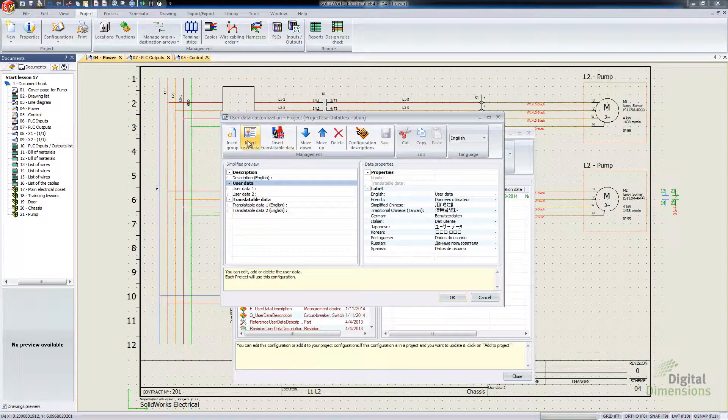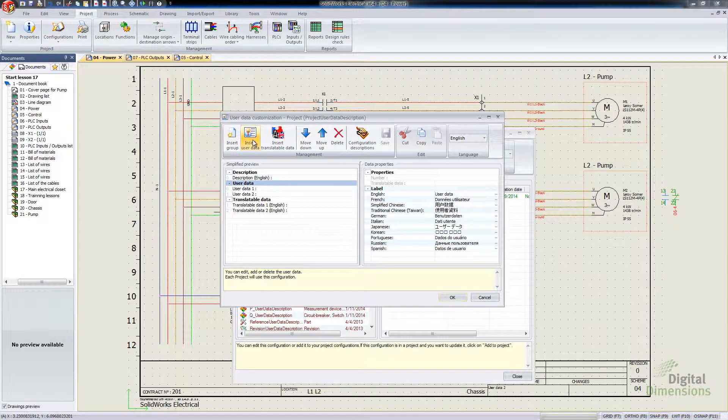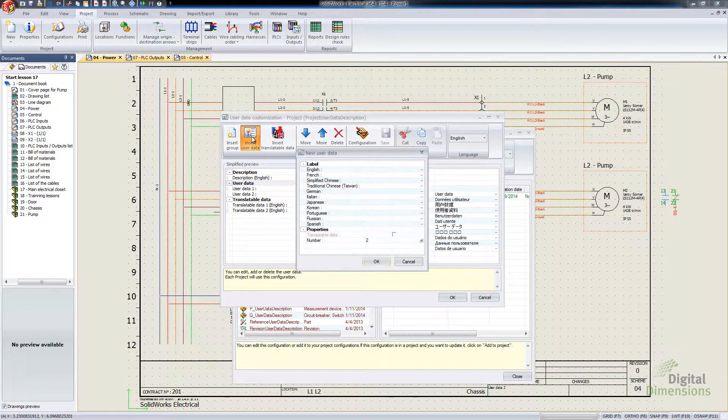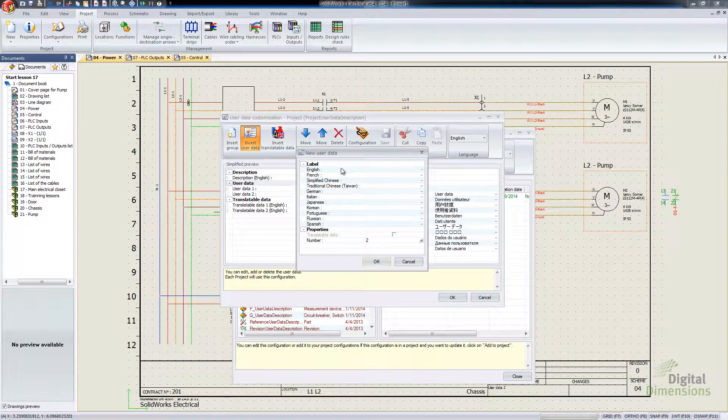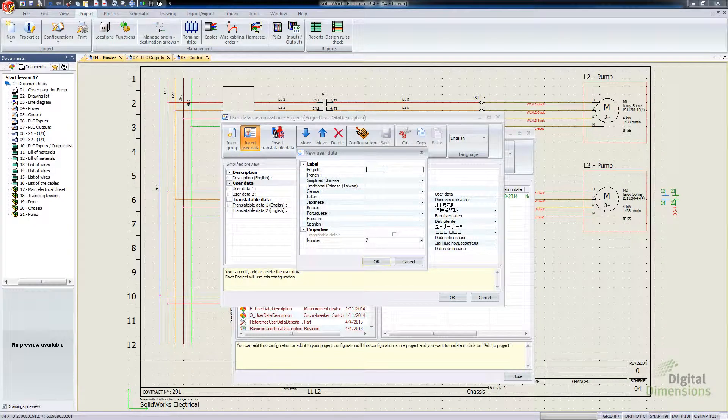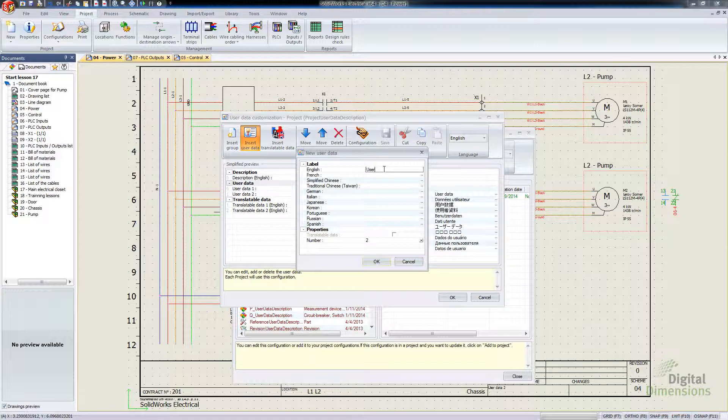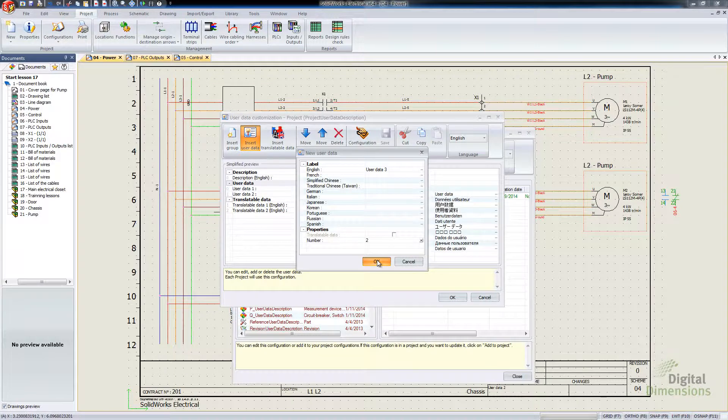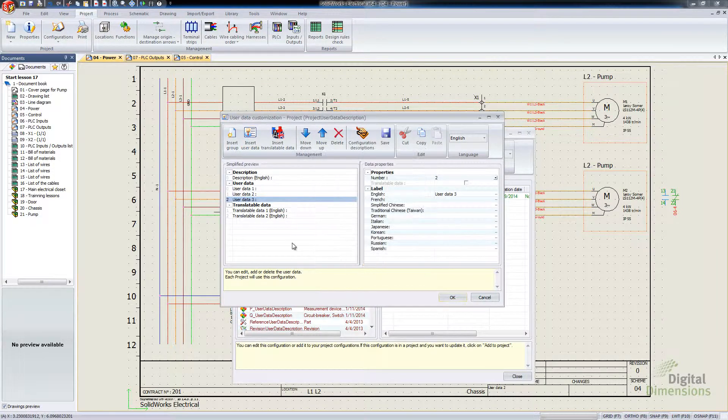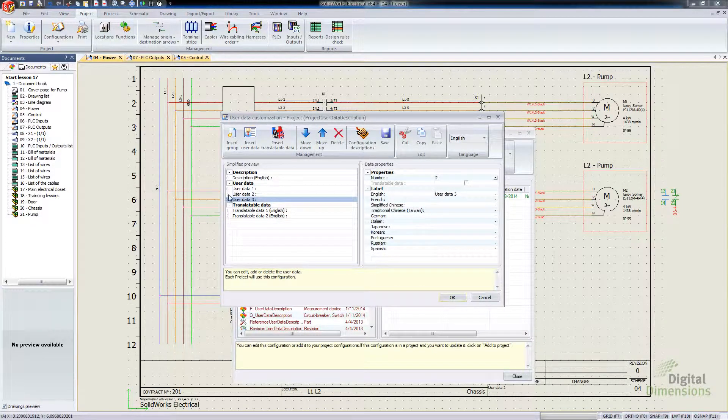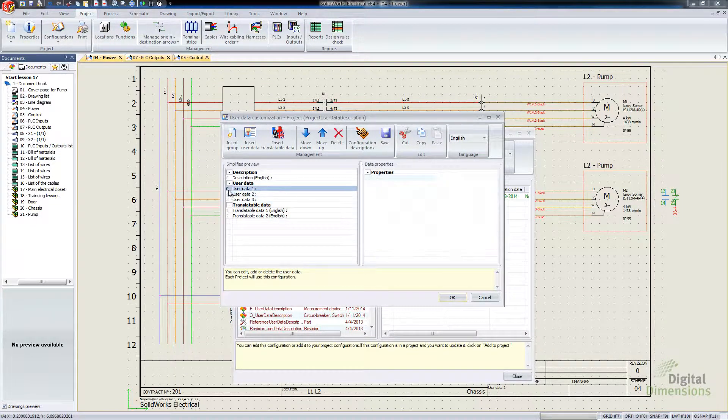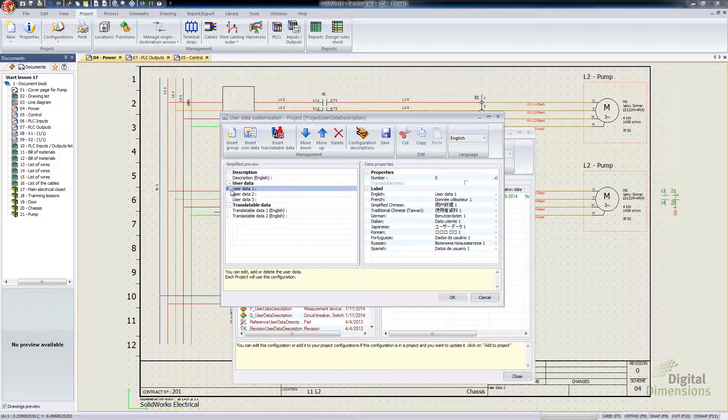I'm going to add an Insert User Data. So notice they've changed the button there too. So I'm going to click that. I'm going to type in a new one here. So I'm going to go to User Data. And I'll go 3. I hit OK there.